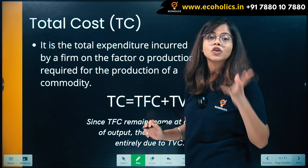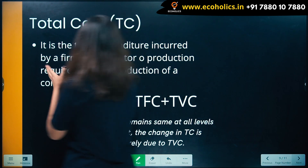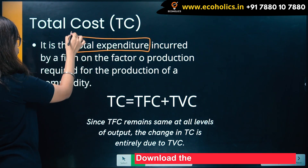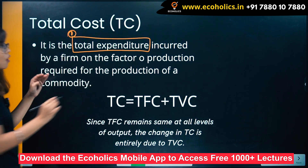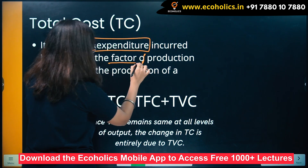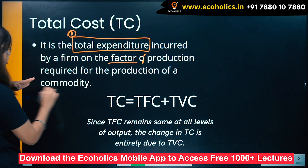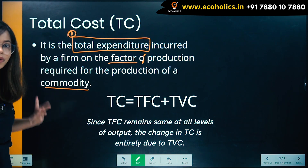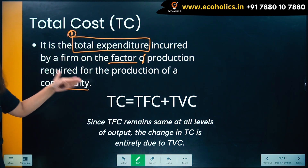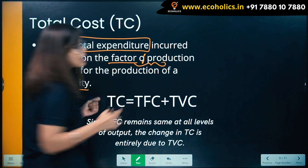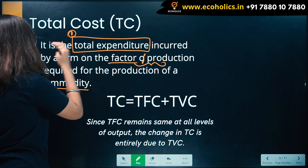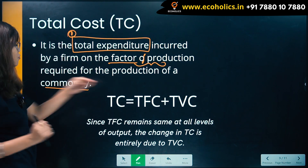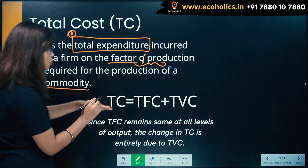Total cost is total expenditure — remember the keyword: total cost is total expenditure incurred by a firm on the factors of production required for the production of a commodity. The factors of production are land, labor, capital, and entrepreneur.